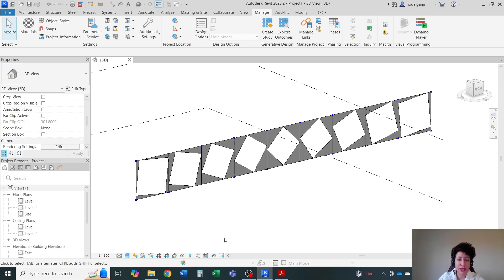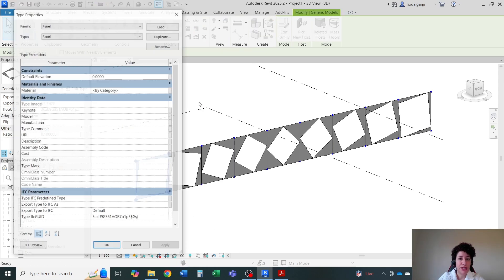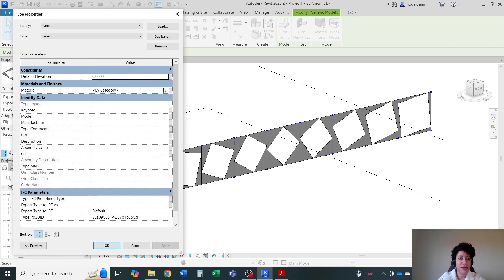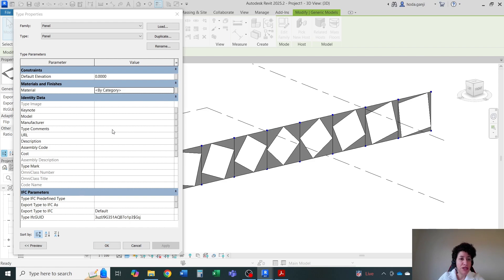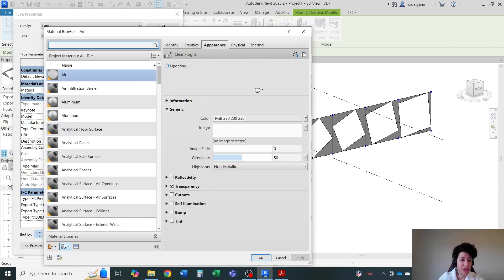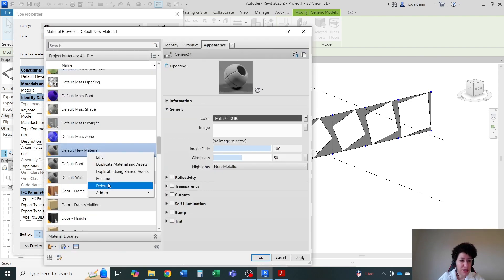Feel free to assign material. Material can be assigned right here. Under edit type material, I'm going to see if there is some nice wood material that I can assign. So I'm going to go with some wood material.